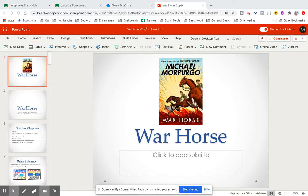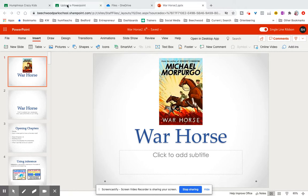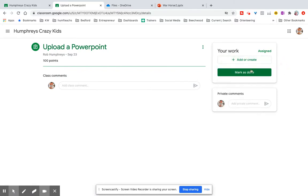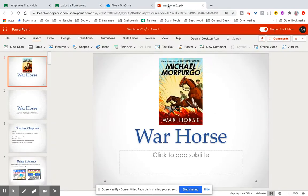Of course, once you've done that, what you need to do is head over to your Google Classroom. You can then add the file that you've just saved and upload it into Google Classroom so that it can be sent to your teacher.